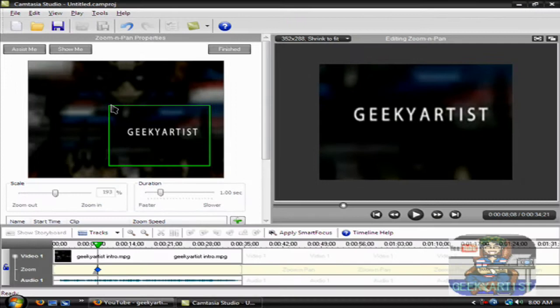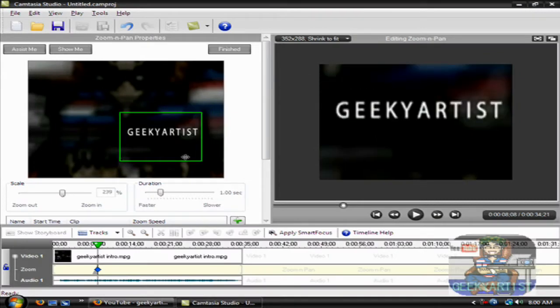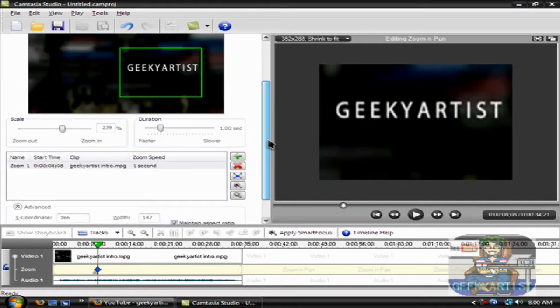So we can zoom in on my neck like so, and you have a preview here of what's going on. Let's play again.